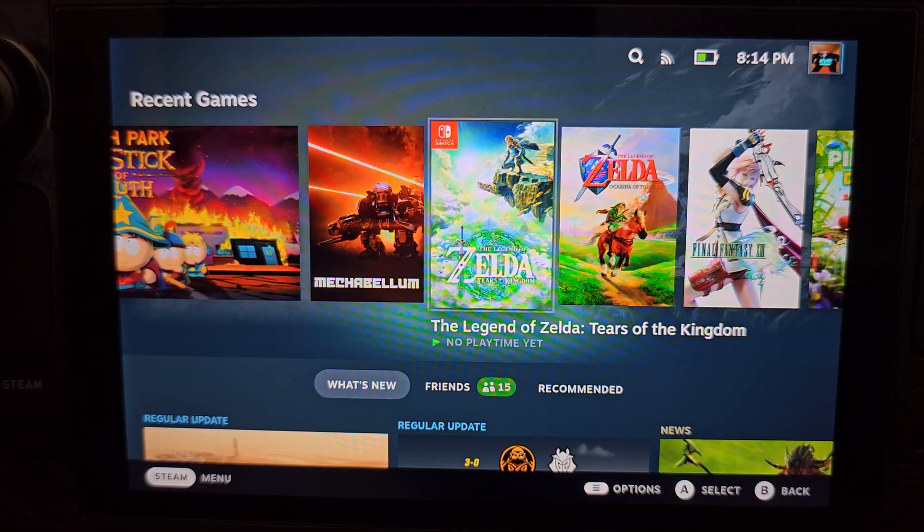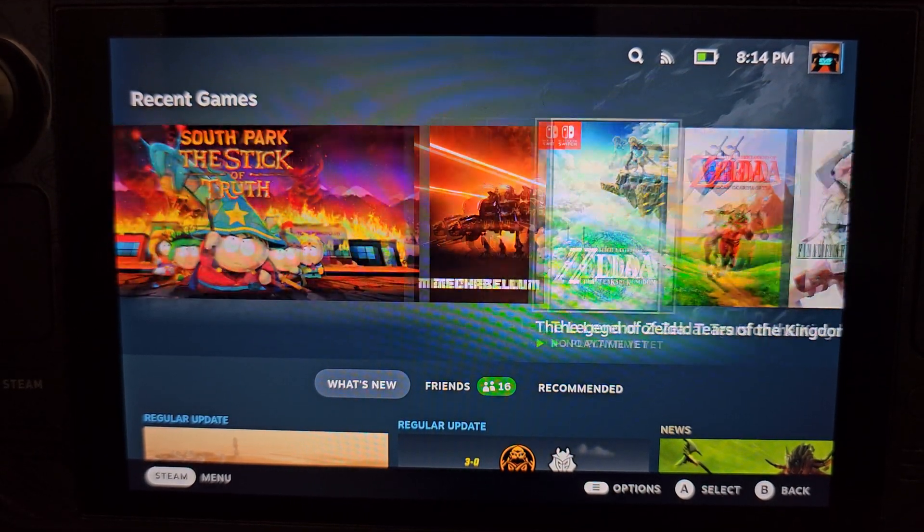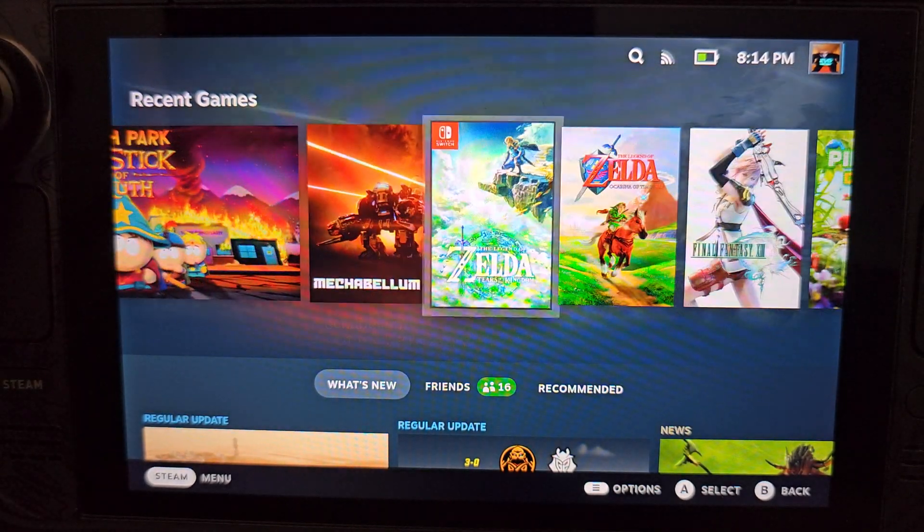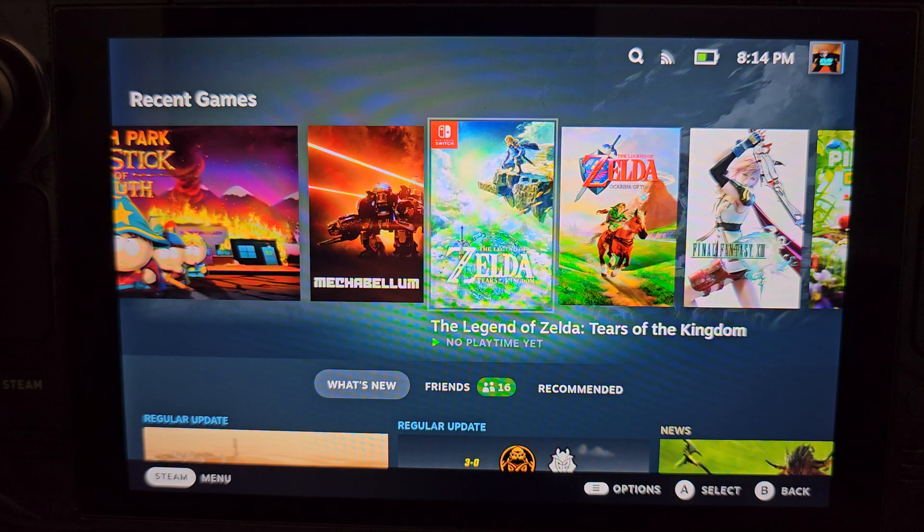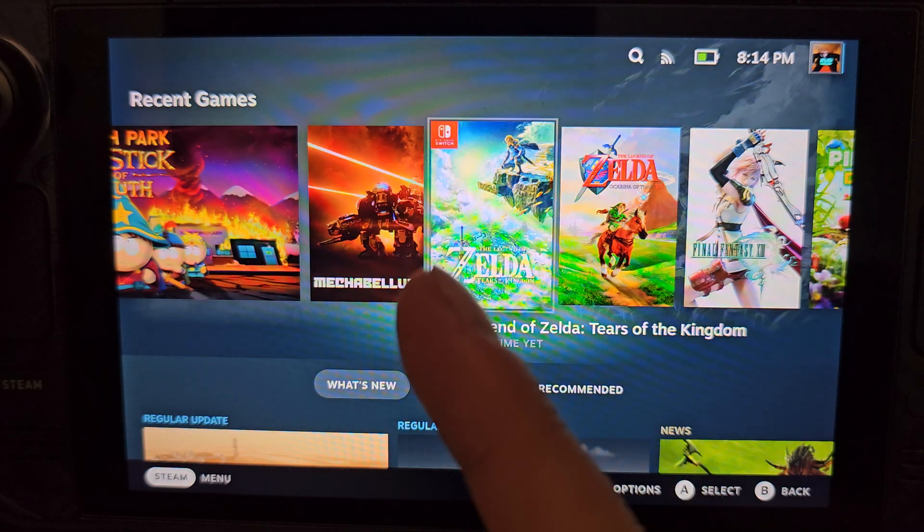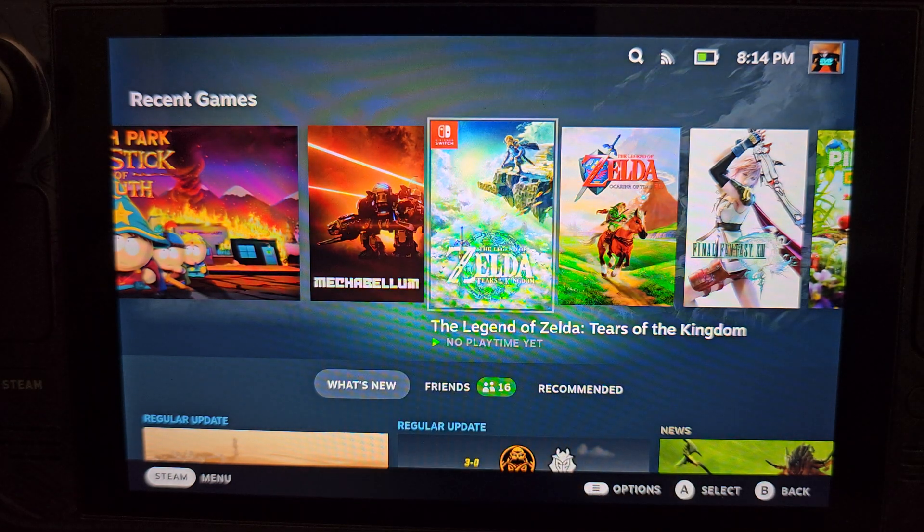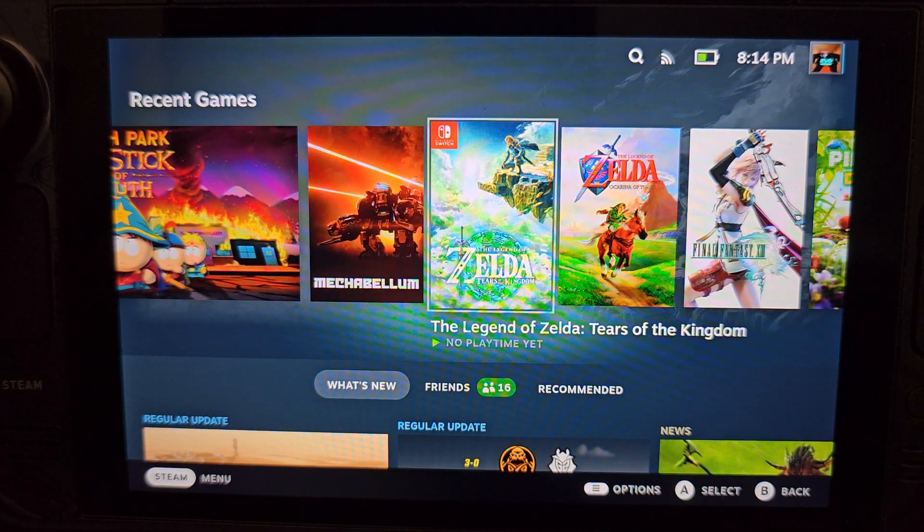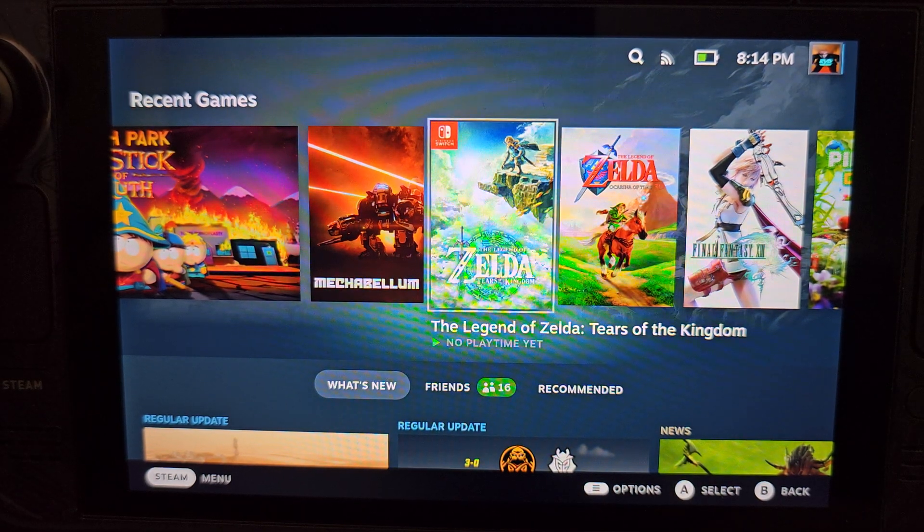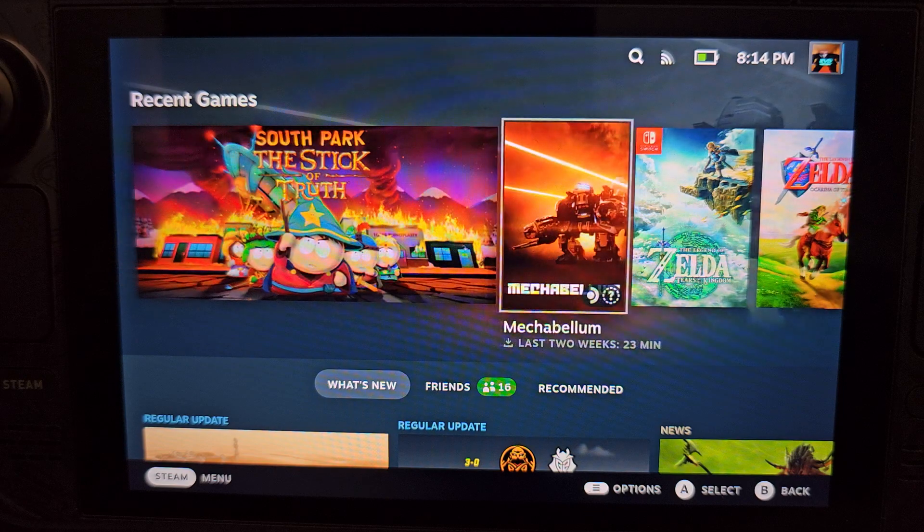How's it going everyone? Today I'm going to go over a brief tutorial on how to get Tears of the Kingdom up and running on the Steam Deck.